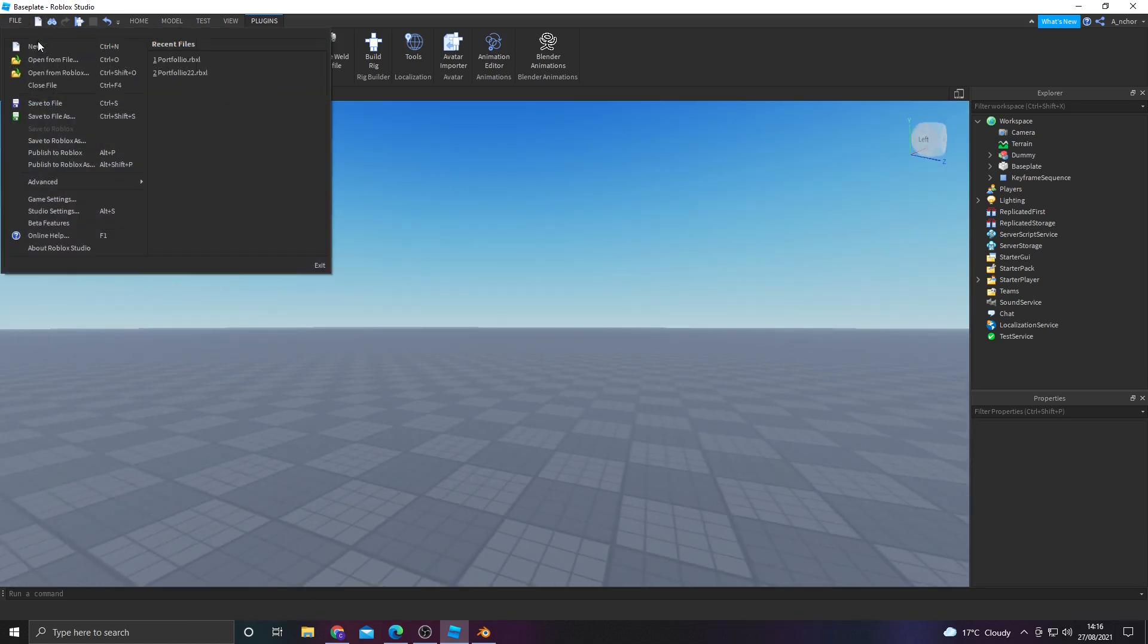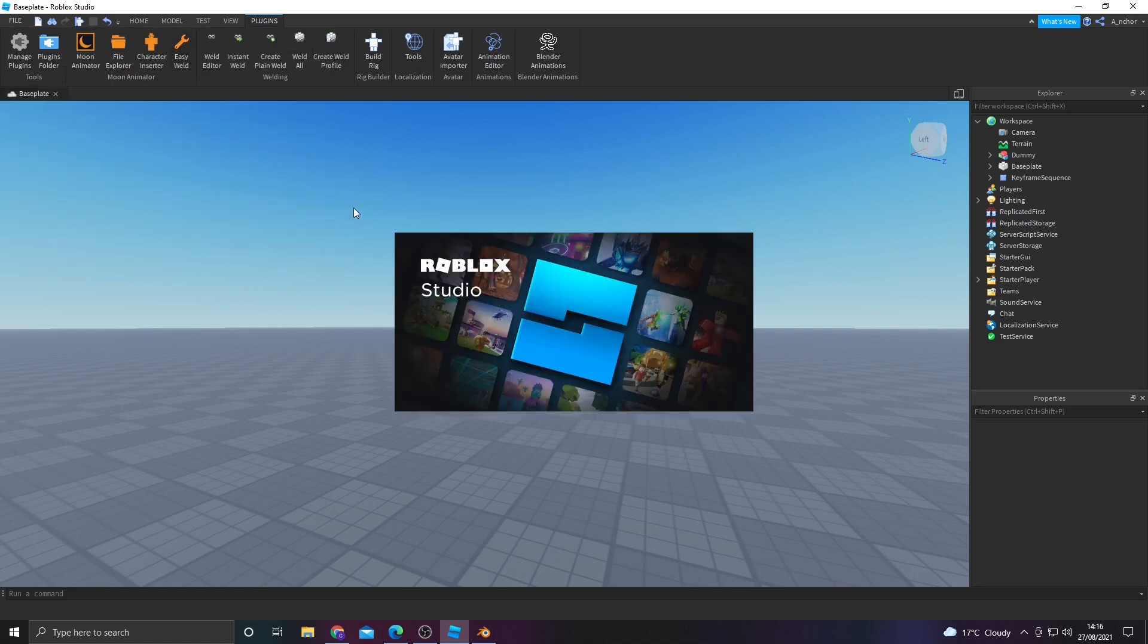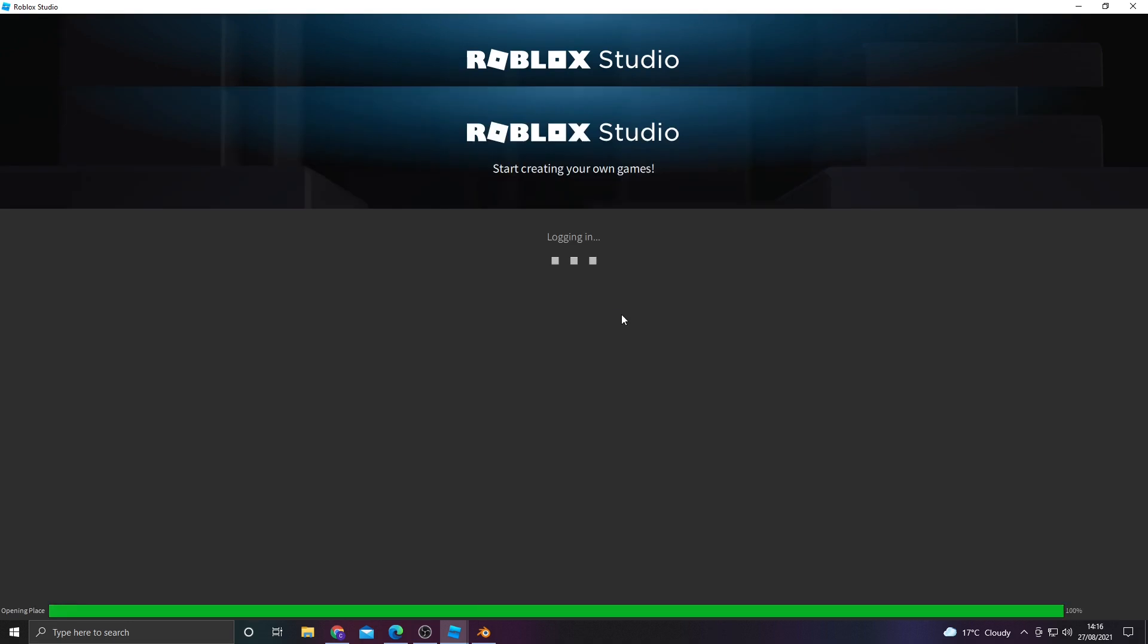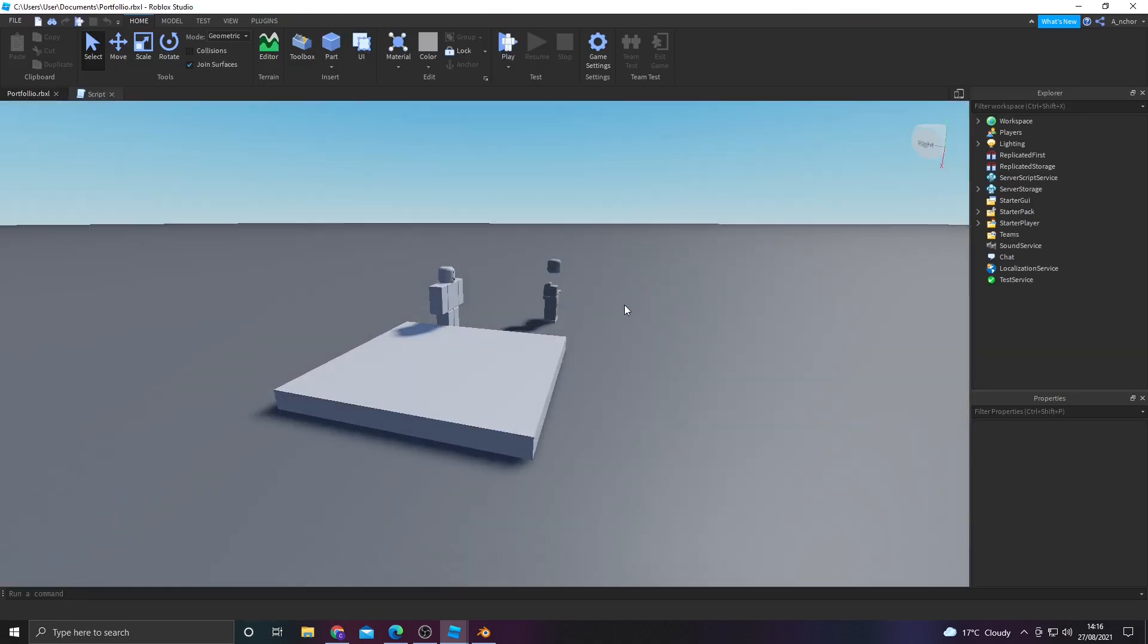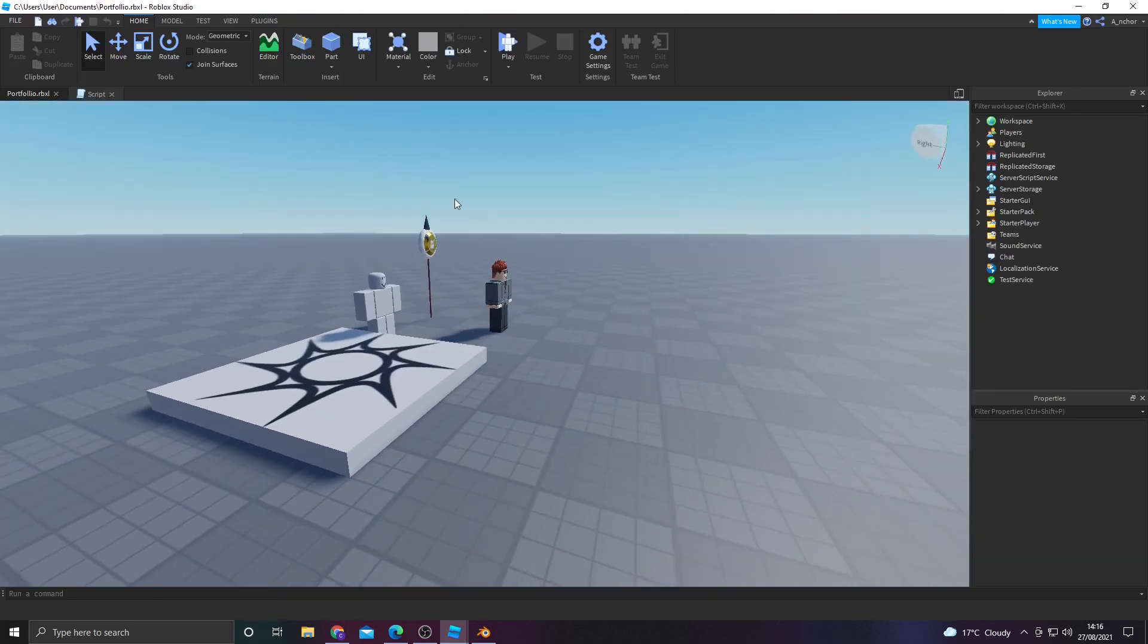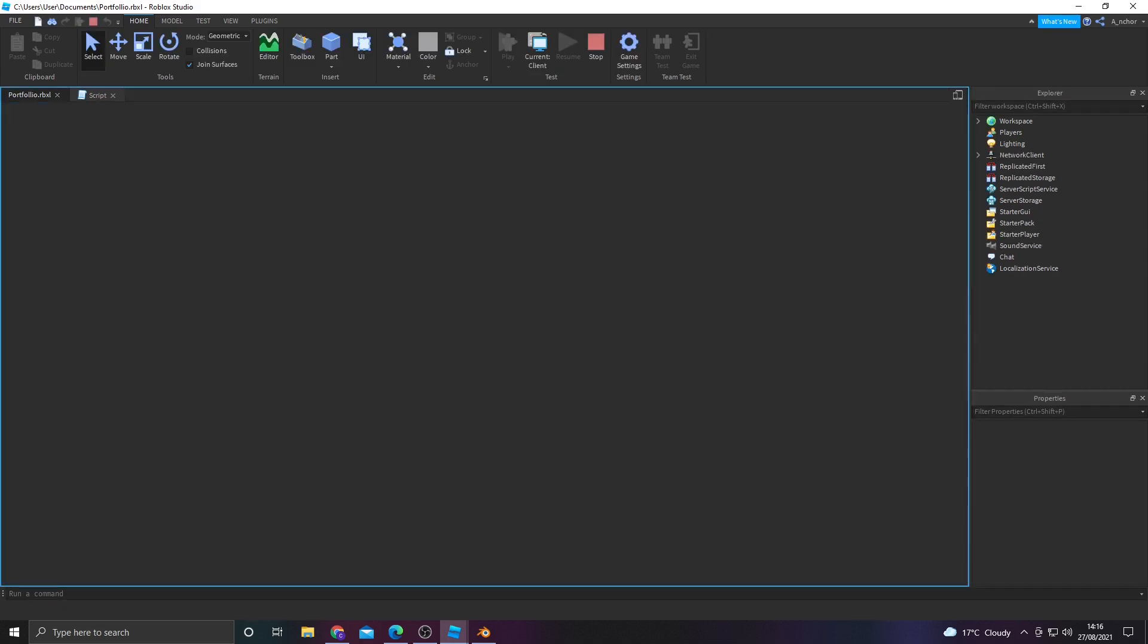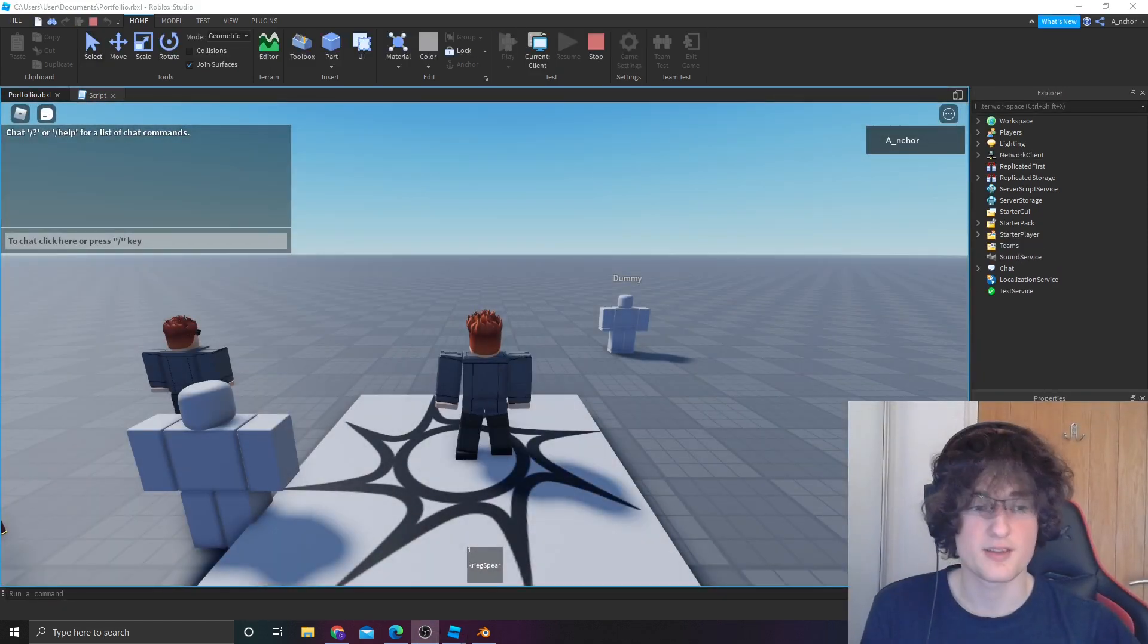Just quickly, in case I didn't show you at the start, this is the kind of thing you might be able to make at the end. This is a little animation I made. This is a very basic one. It's not very good, but it's got a very simple script and a very simple animation.